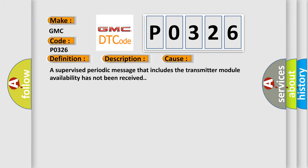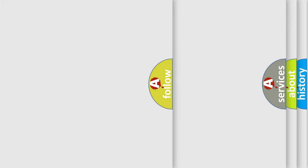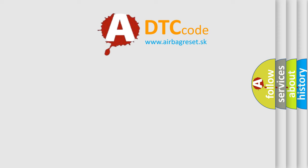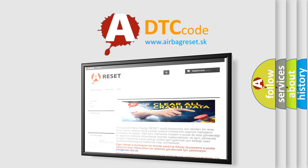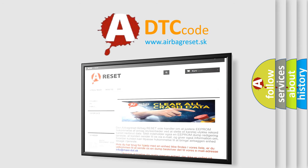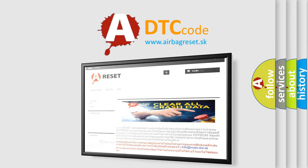The airbag reset website aims to provide information in 52 languages. Thank you for your attention and stay tuned for the next video.